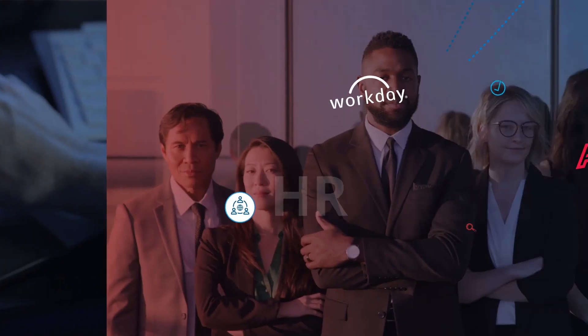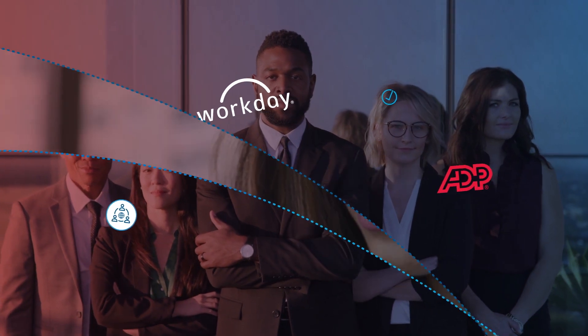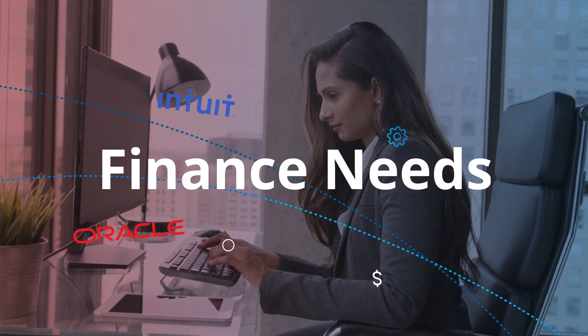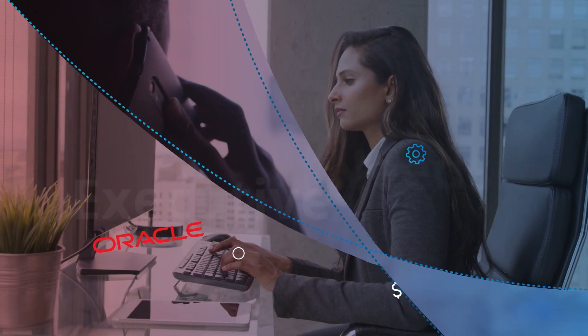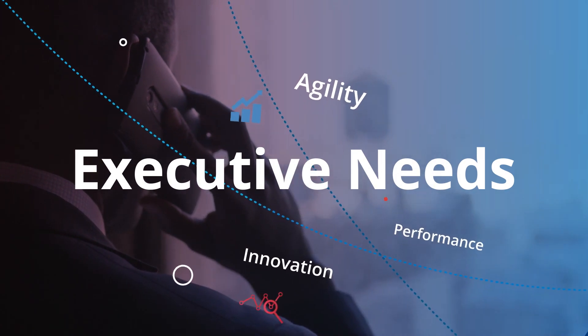You've got HR needs, finance needs, executive needs, and what do you have to solve it?